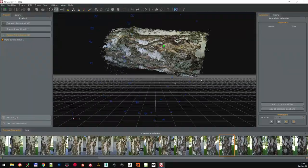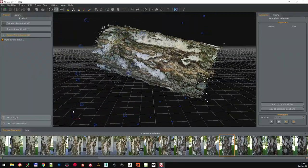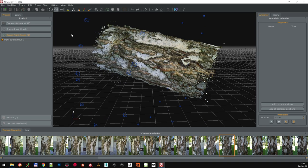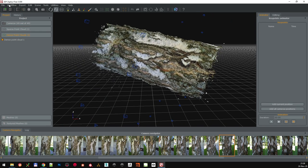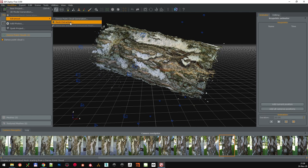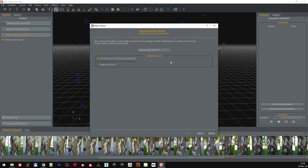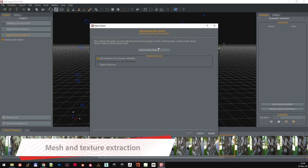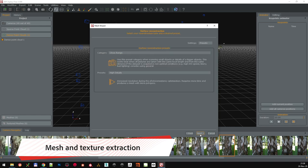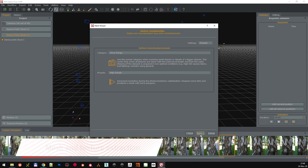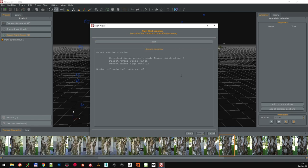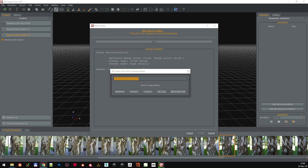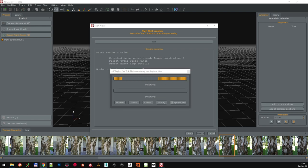Back to the workflow menu, Advanced, Mesh Extraction. It's going to ask us which dense point cloud we are going to use. Just select the one we just created. Make sure we are using all the cameras in close range and with High Details preset like before. Check the summary, click Run, and we play the waiting game yet again.